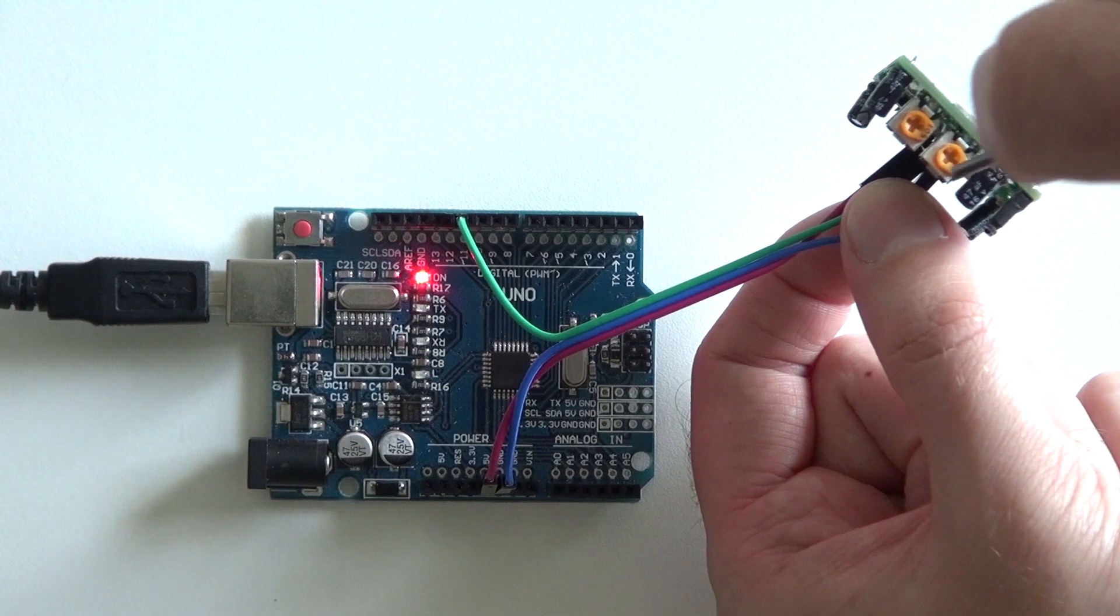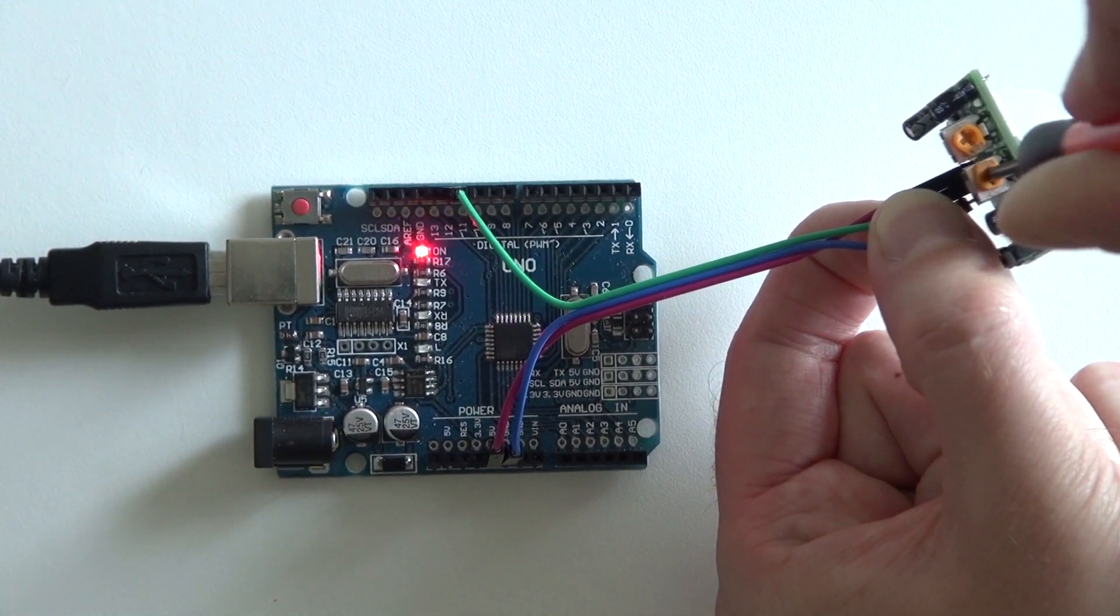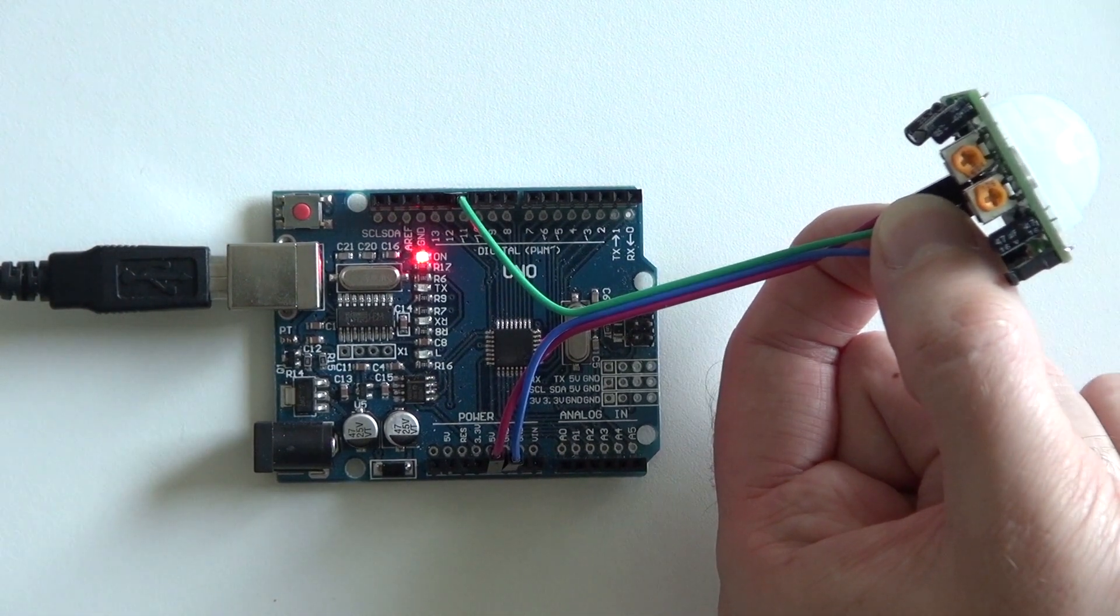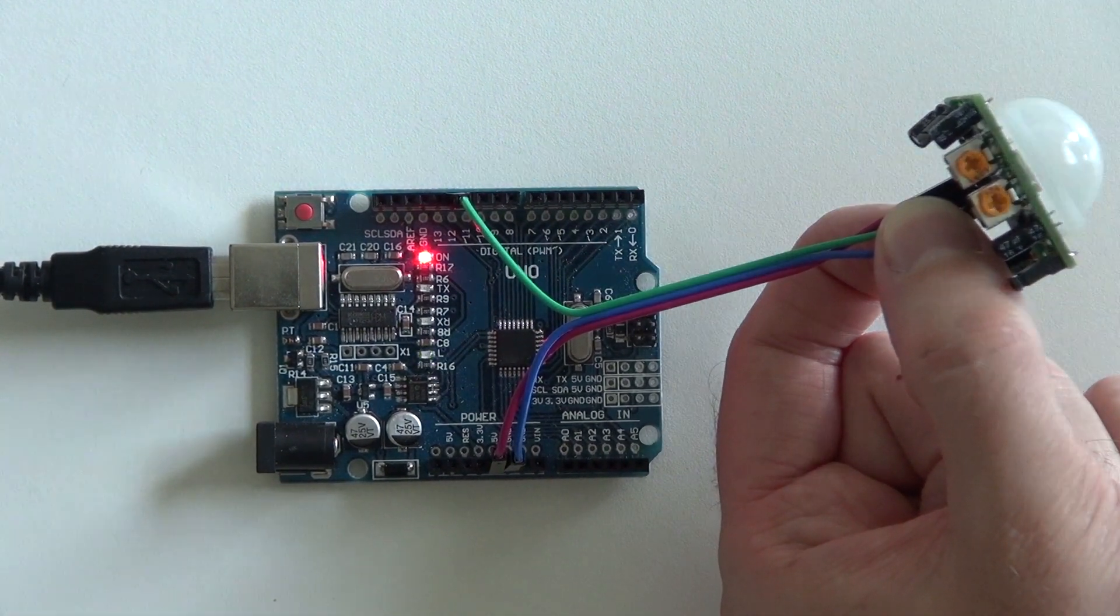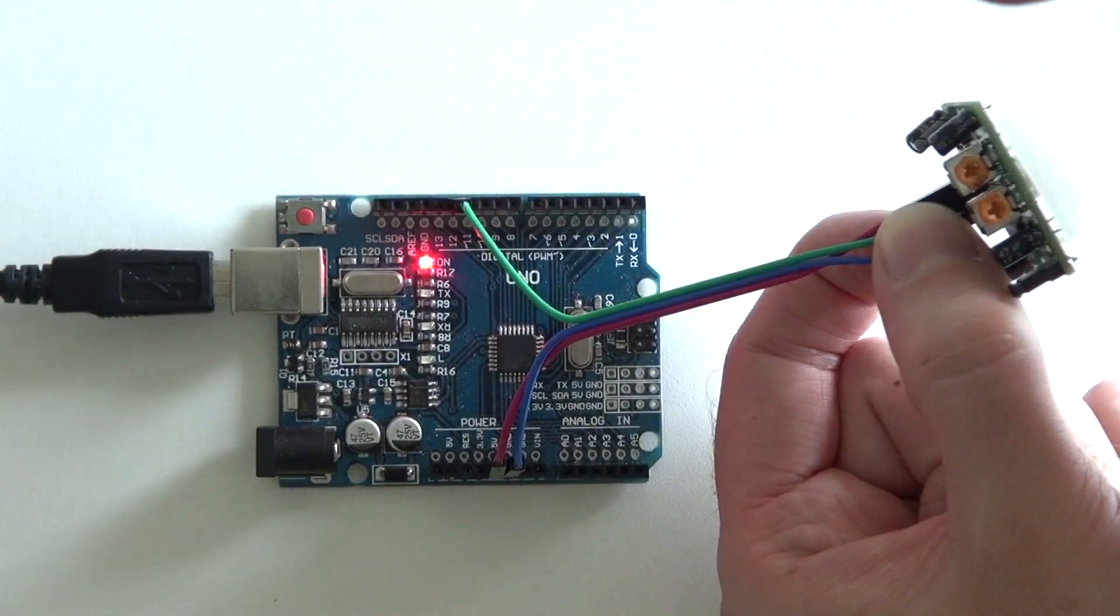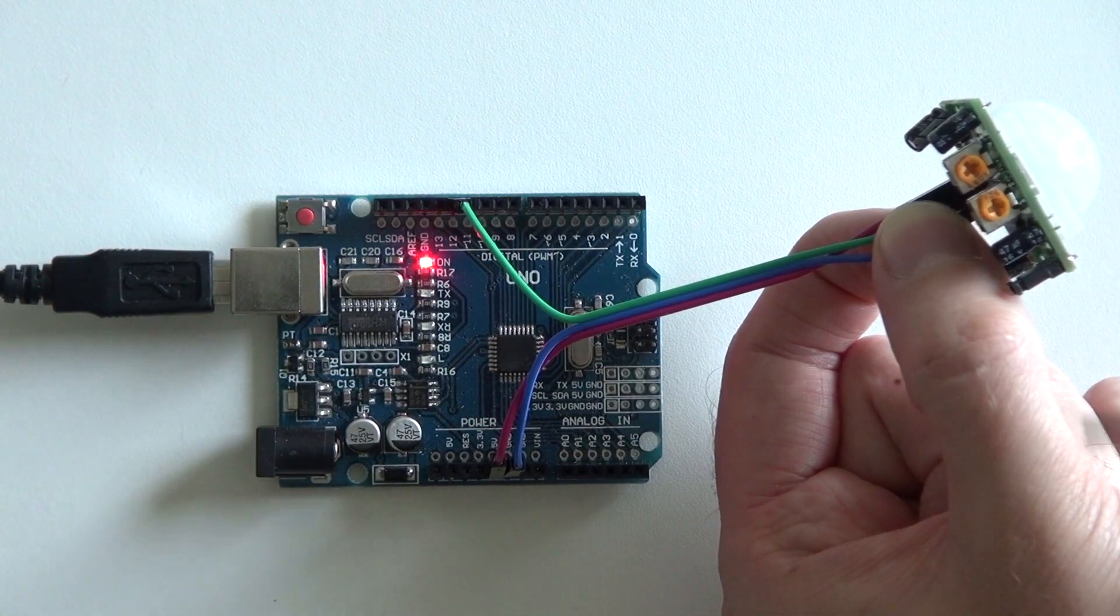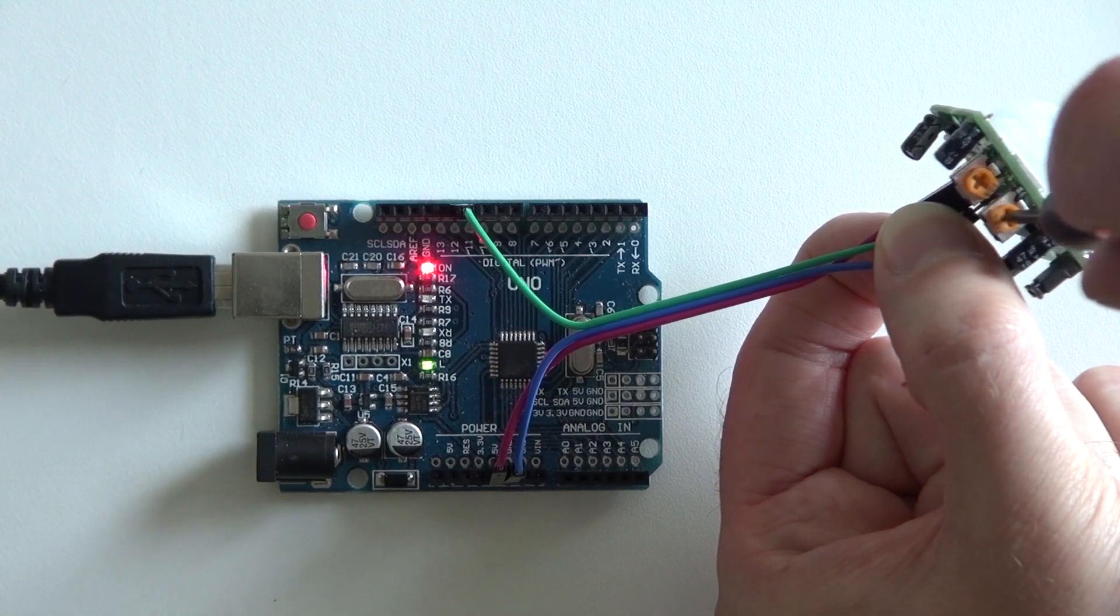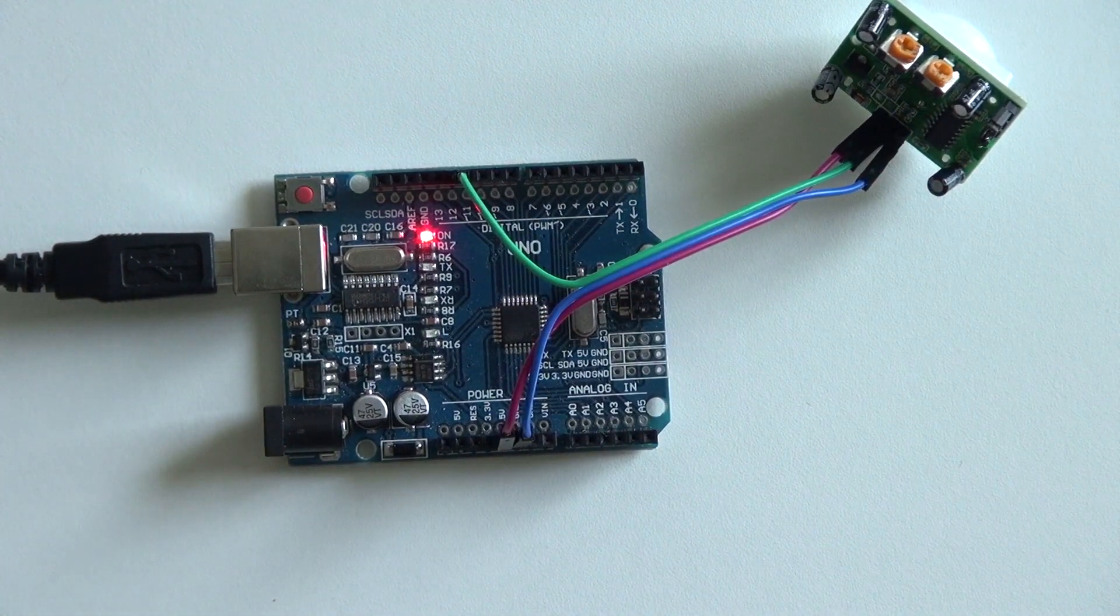But when I turn it the other way. And now from a long distance, it doesn't detect my hand when I wave at a far distance. And when I wave closer, it will detect the motion. So you can fiddle around with these potentiometers to see what suits your needs for your project.